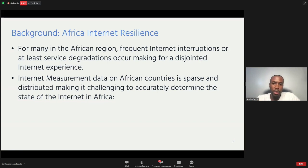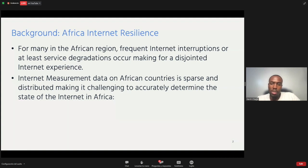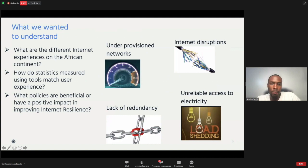For many in the Africa region, we do experience intermittent connectivity at various times during the day as we use connectivity and try to stay online. Finding out the reasons for this is not easy because measurements are distributed and finding accurate information was a challenge. We identified this as an issue when discussing with AFRINIC in particular. So we set out to find out what is the real experience of an internet user in Africa.